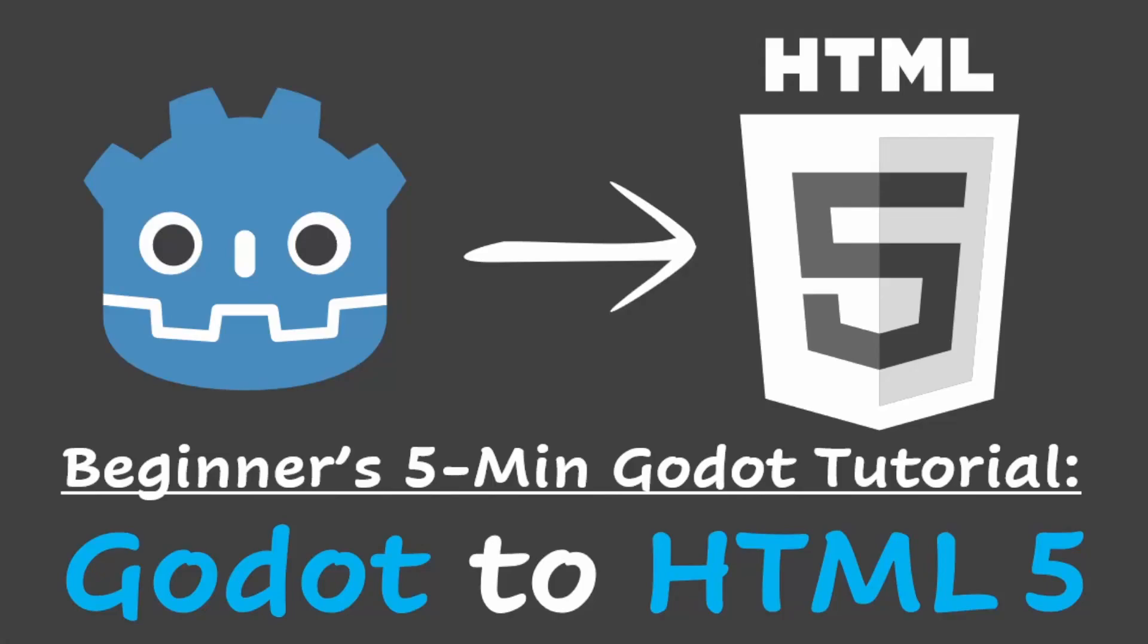Today we export a Godot project to HTML to make it available via the web. Unlike other videos, I will show you how to run the export on your own machine with your own HTTP server using Python.